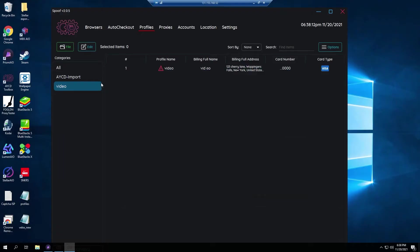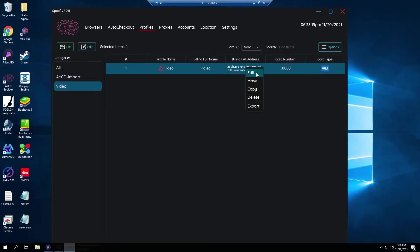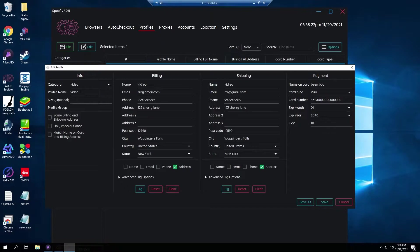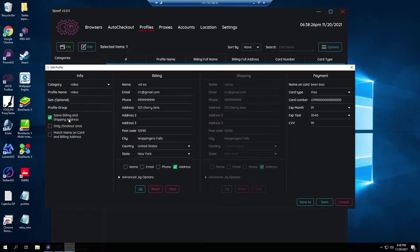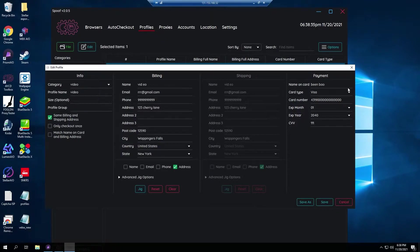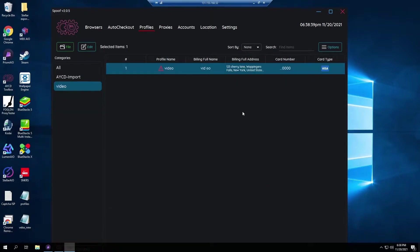For profiles I made a mock-up profile. Basically if you have a bot just do the same thing. Put in, pick your category, pick the profile name, you can pick same billing and shipping address, name, email, phone number, address, card, card number, expiration, pretty easy stuff. This is all necessary though.